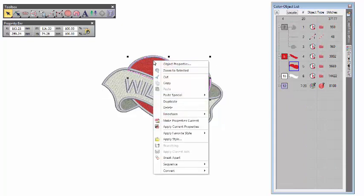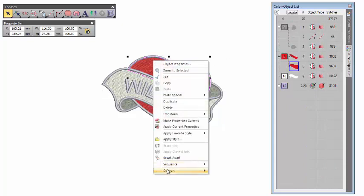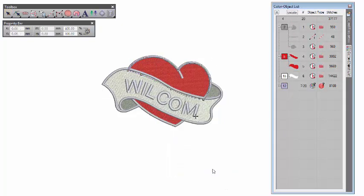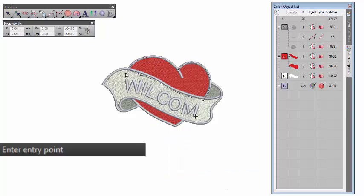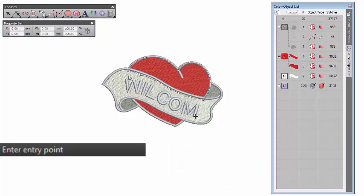Select the object you want to convert, right-click and select Convert to applique. Follow the prompts.